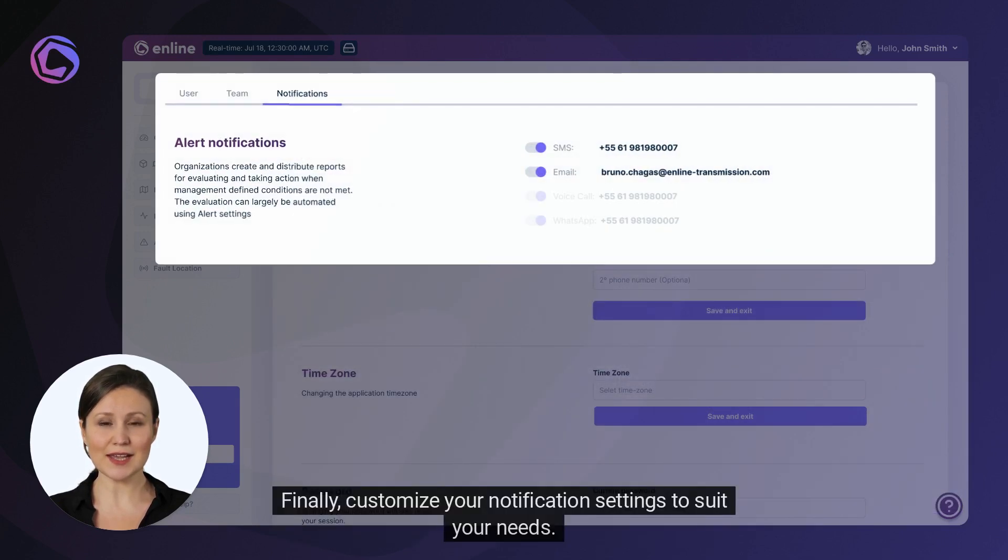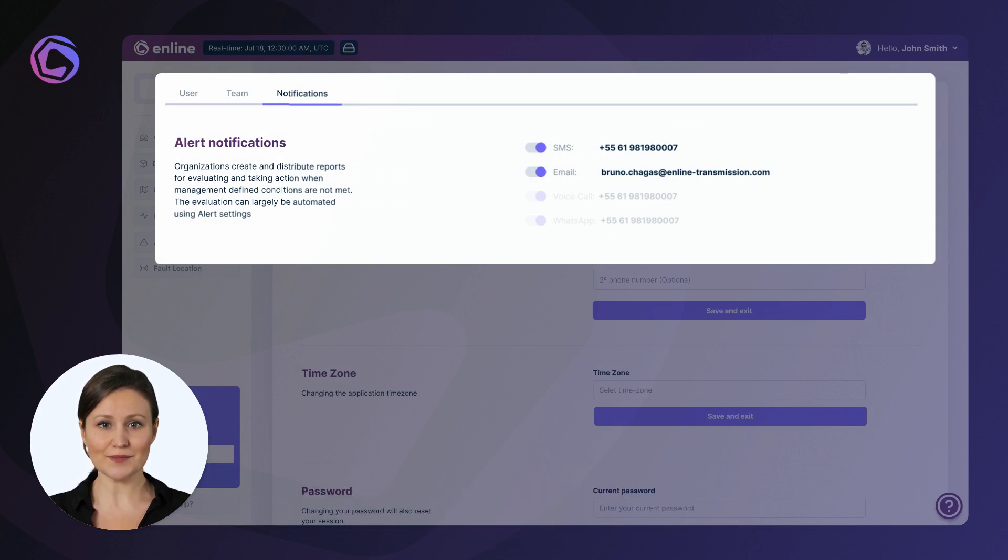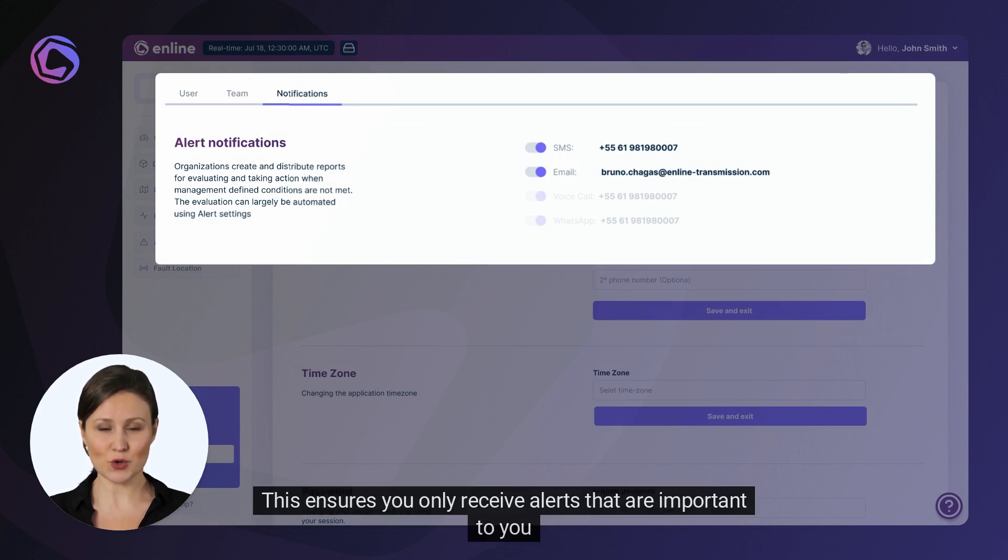Finally, customize your notification settings to suit your needs. This ensures you only receive alerts that are important to you.